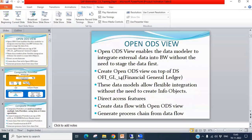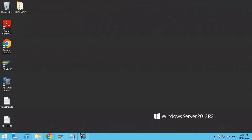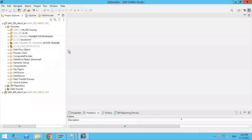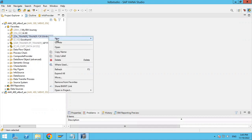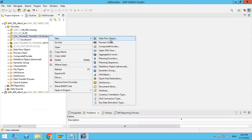Let's go into the system. Now we will go into the HANA studio. In HANA studio, you have to select your info area and right-click on it. You will go to 'New', and there you will have an option called 'OpenODS view'.